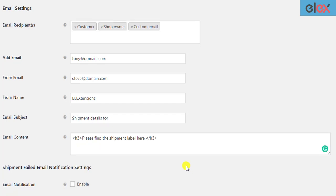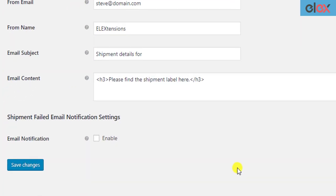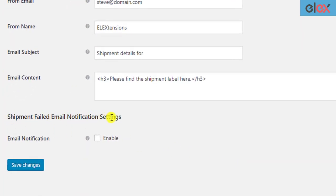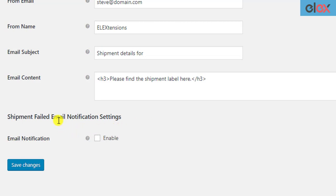The next section of the settings is related to shipment failed email notifications. There may be instances where the shipment may fail to create due to an invalid selection of shipping service by customers, or the shipping service may fail to return any rates, or the customer selects another shipping service than DHL Express. In such cases, the add-on can send the shop owner an email notification.